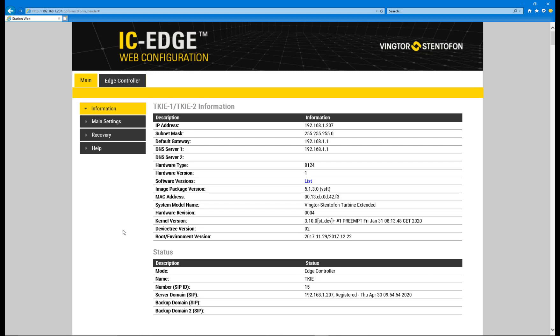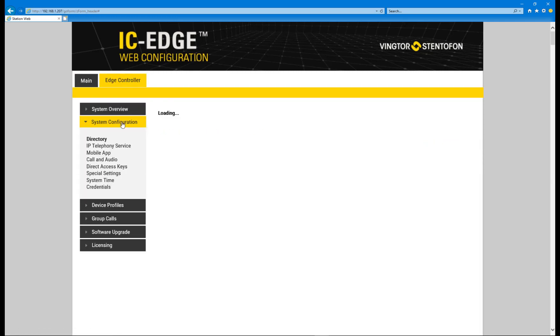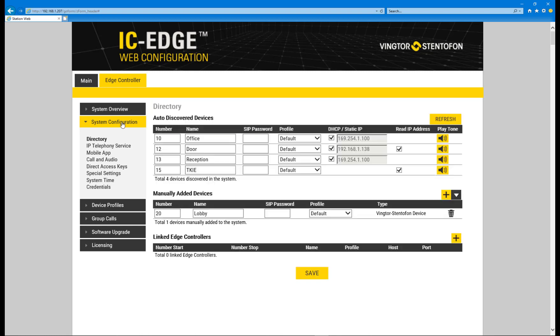Login to the Edge Controller. Under the Edge Controller tab, select the System Configuration menu. Choose the Direct Access Keys menu item.